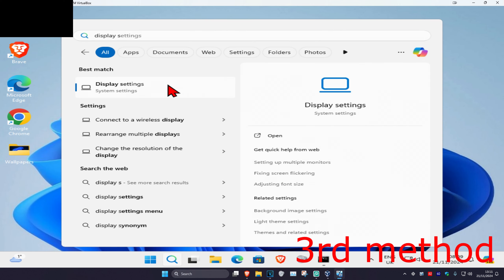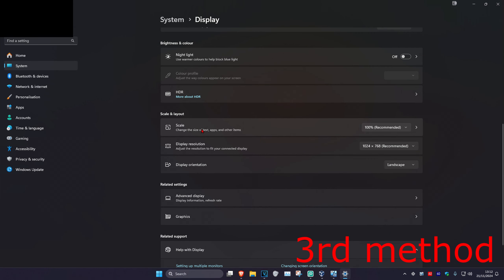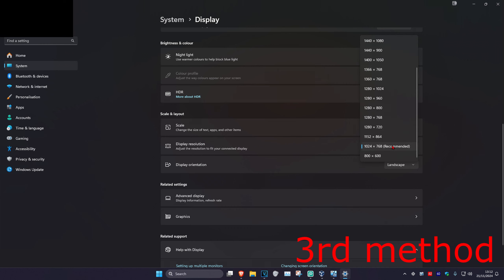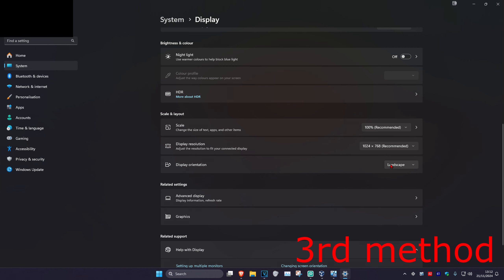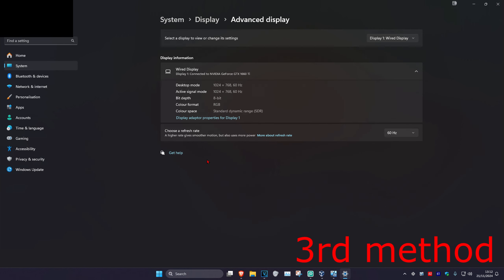For the next method, head over to Search and type in 'Display Settings'. Once you're there, scroll down to Scale and make sure it's set to the recommended option. Expand Display Resolution and set it to the recommended option as well. Make sure your display orientation is correct, then click on Advanced Display and verify your correct monitor is selected and your refresh rate is correct.